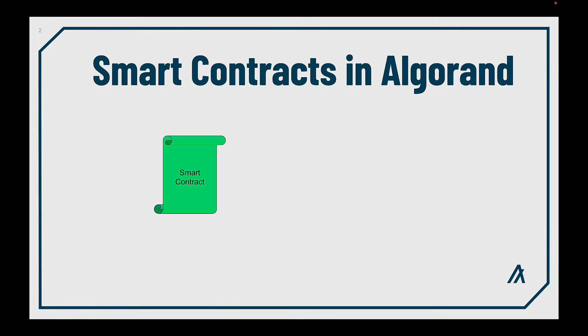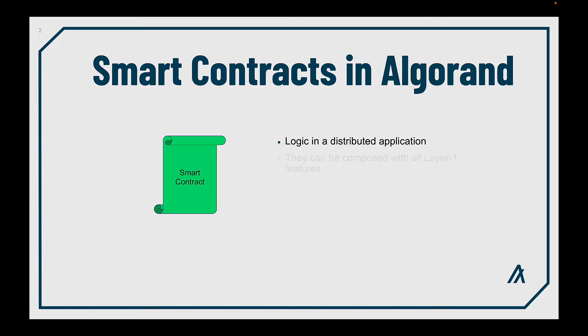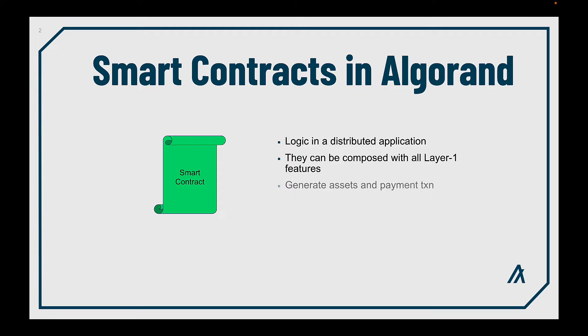The smart contracts are the heart of blockchain applications. In Algorand, these smart contracts contain the on-chain logic for a distributed application or a DApp. You can use them and combine with any other layer 1 feature of the Algorand network. Smart contracts can also generate asset and payment transactions, hold any kind of assets and store persistent data values on-chain.